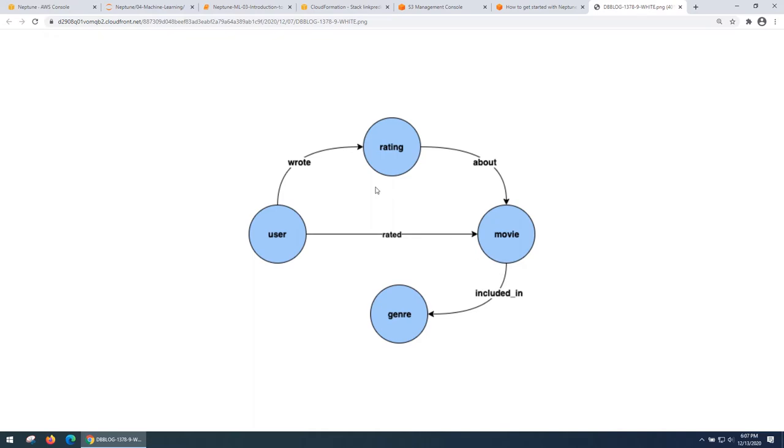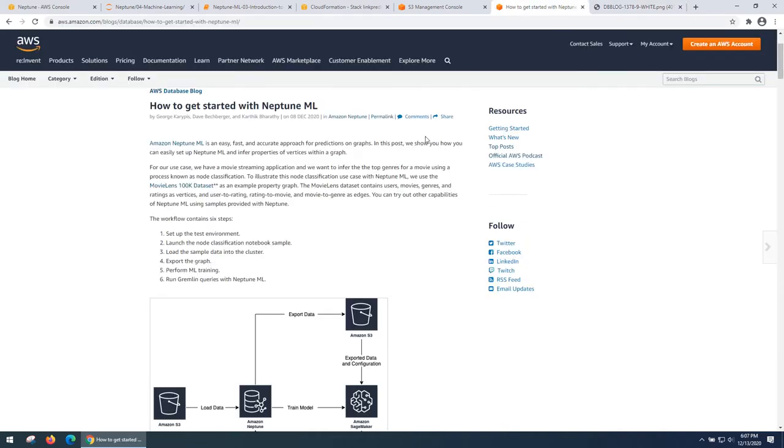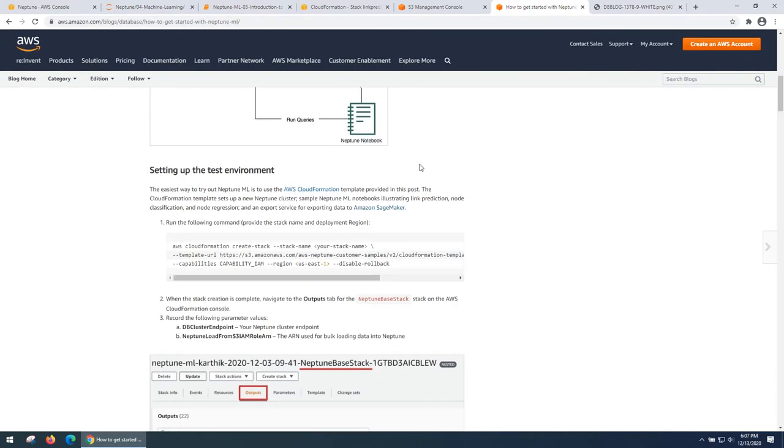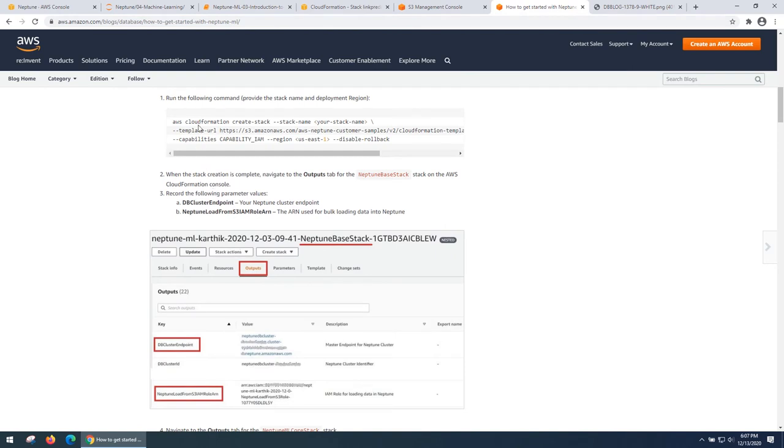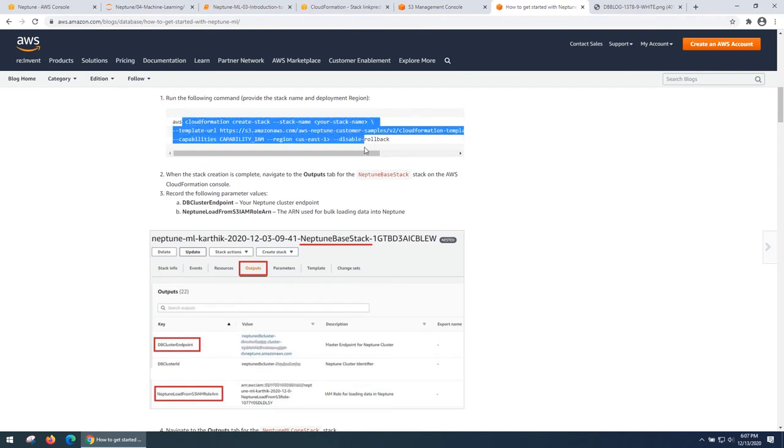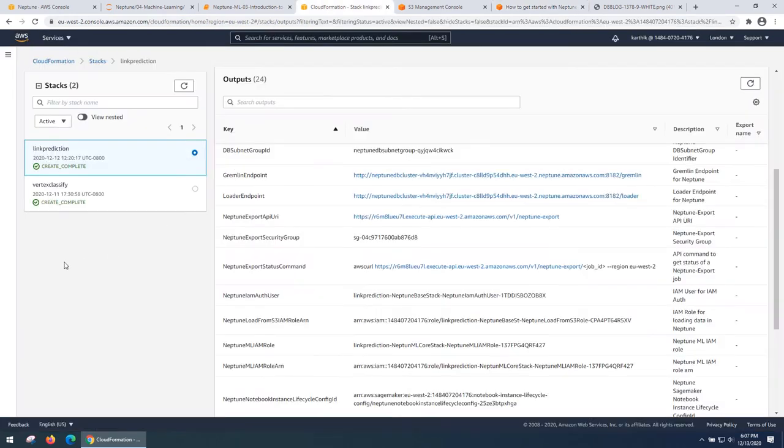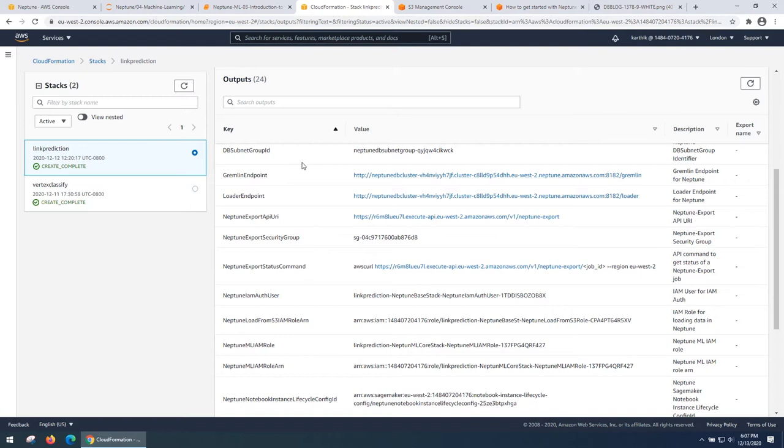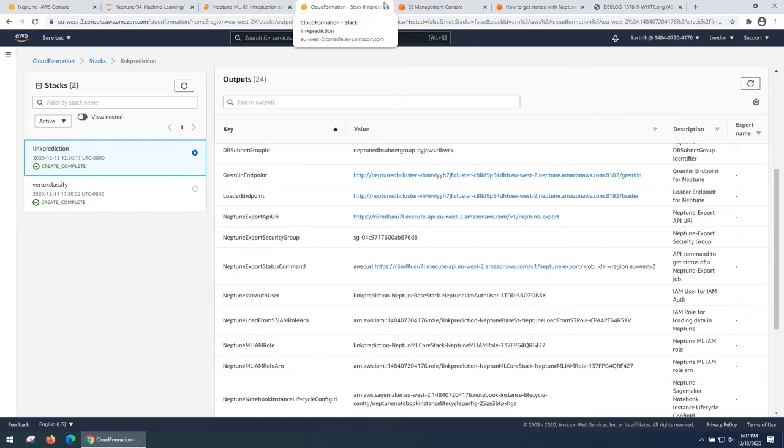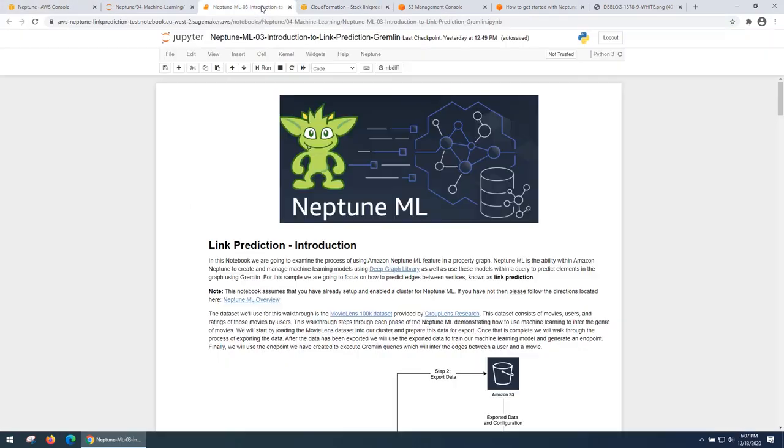Let's get started by running a cloud formation script, which is listed in the website. And once you do that, you would see that you have created a stack with the Neptune cluster, a workbench, export service and a list of IAM roles to access those services.